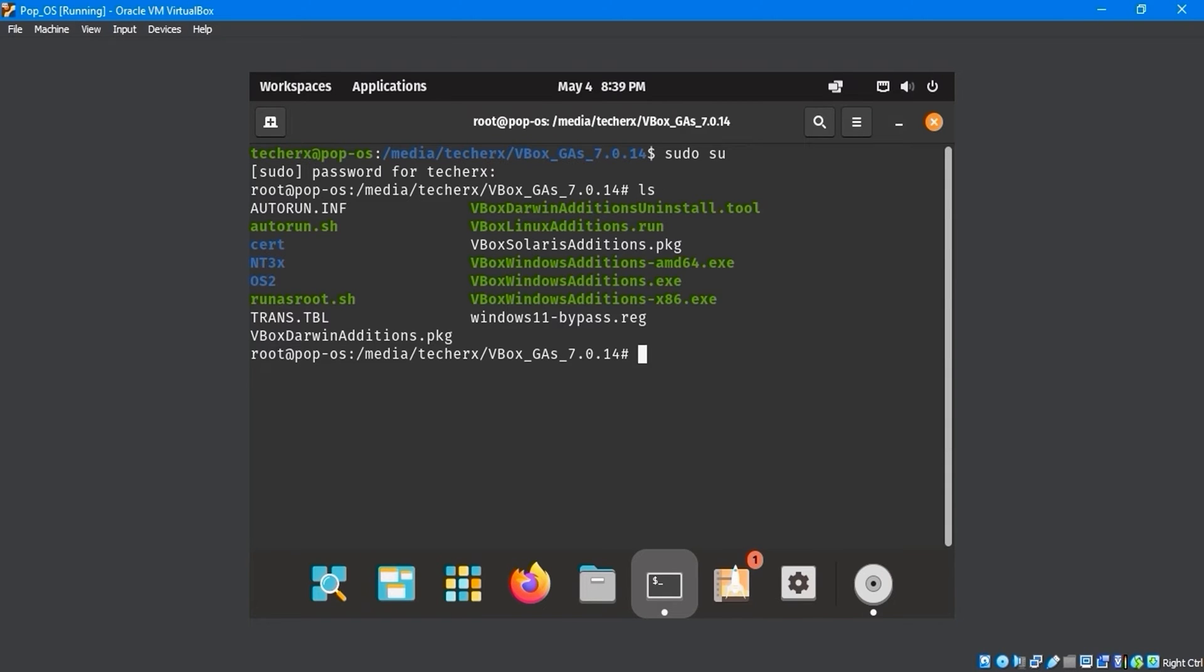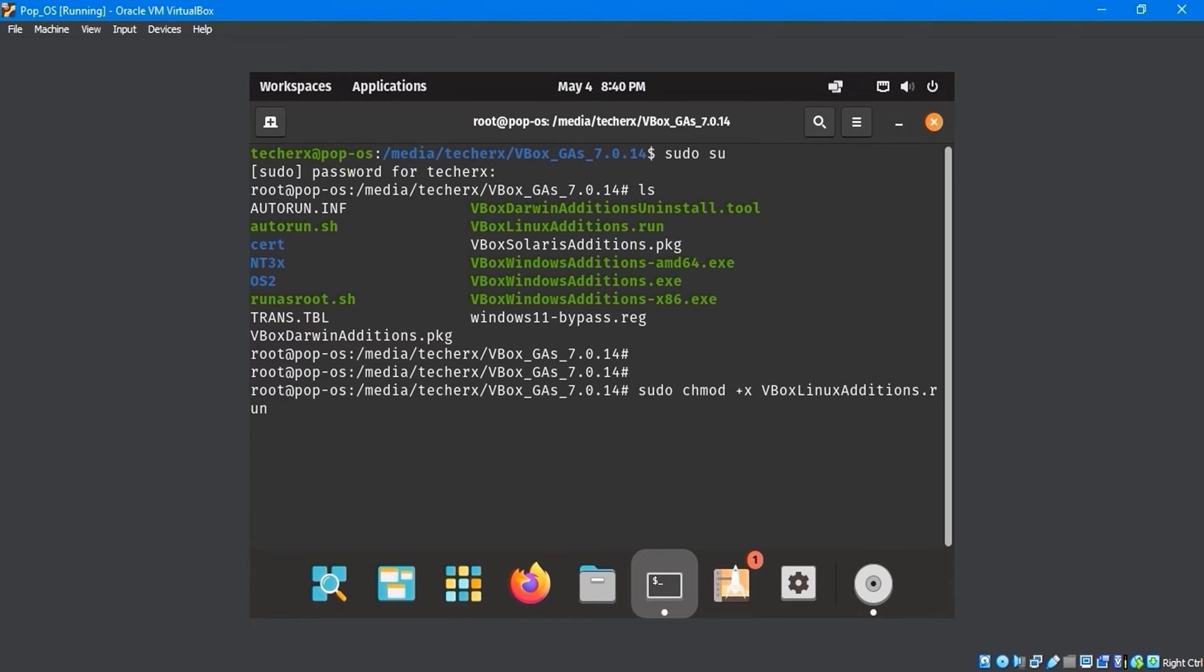Here, we need to execute and run the vbox-linux-edition.run file. Change the file permissions by entering sudo chmodplusx vbox-linux-editions.run.